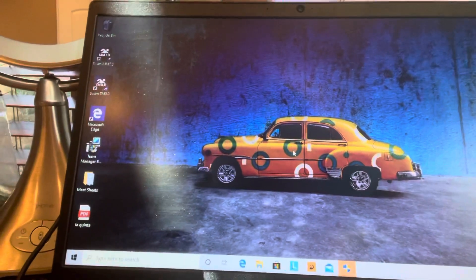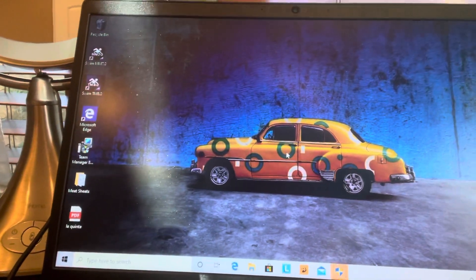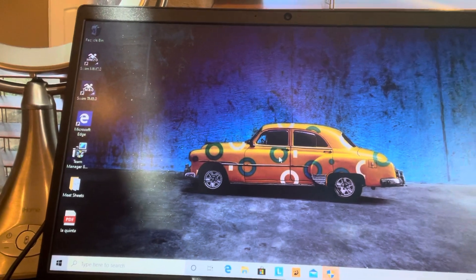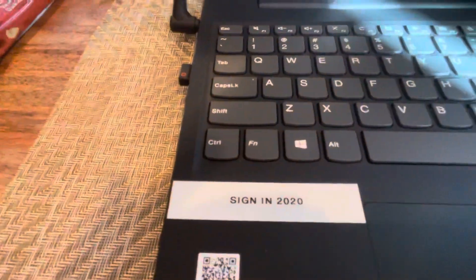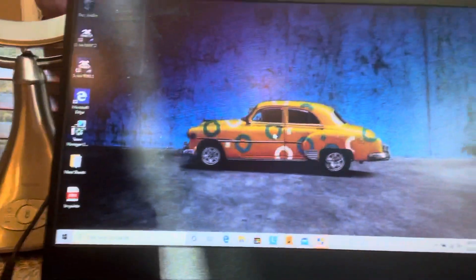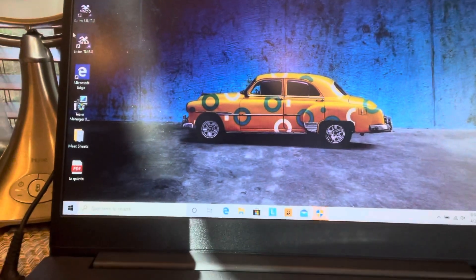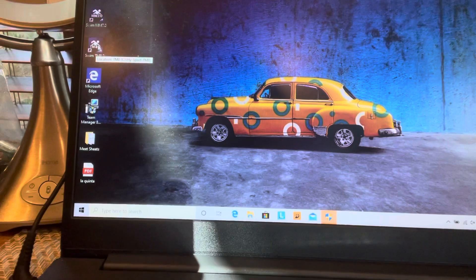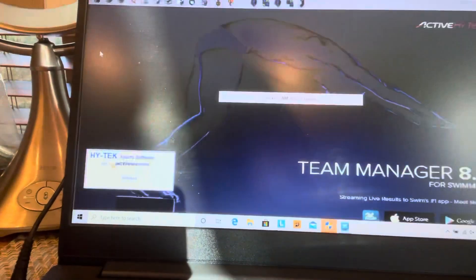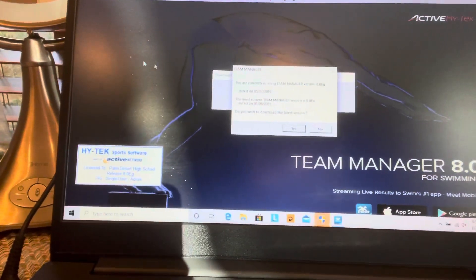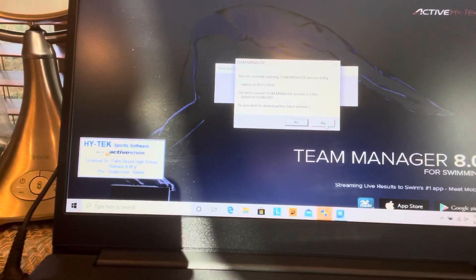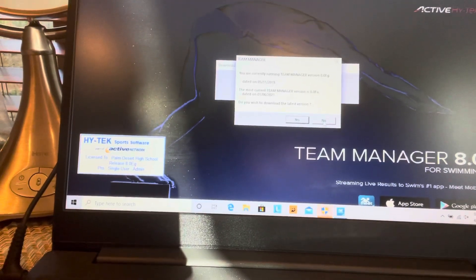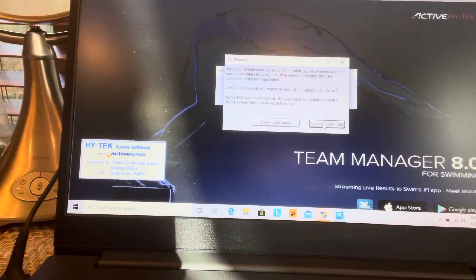I'm going to walk you through how to open everything up. First you'll do the sign-in, which is 2020. Then you're going to see this, and we're going to go to Team Manager, which is right here. Double click on there. I'm going to say no for now because I don't have a good Wi-Fi connection, but you'll say yes when you have a good Wi-Fi connection.